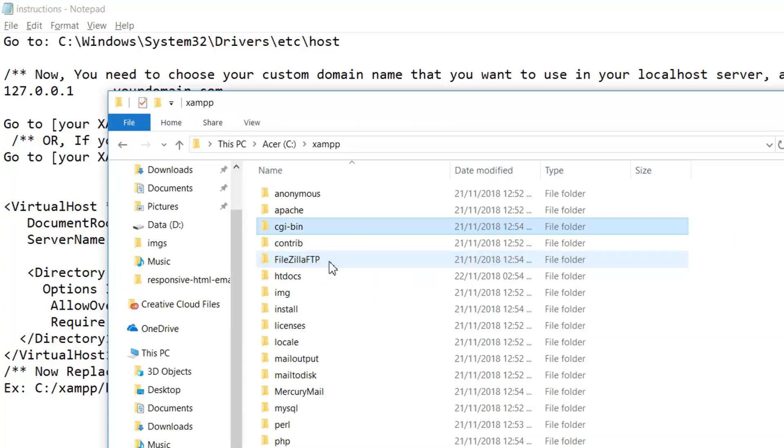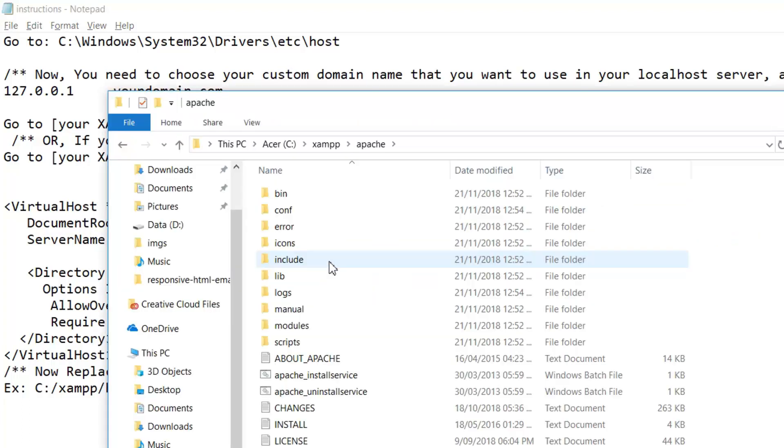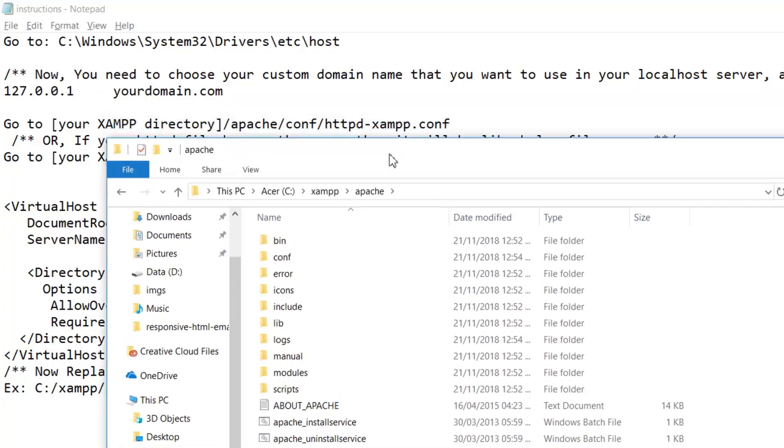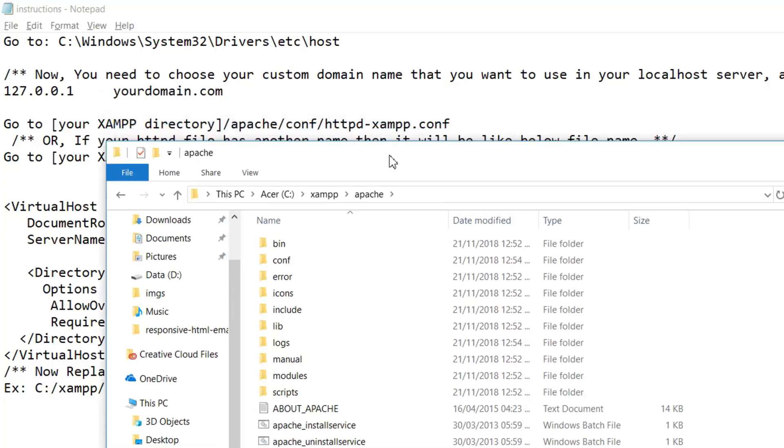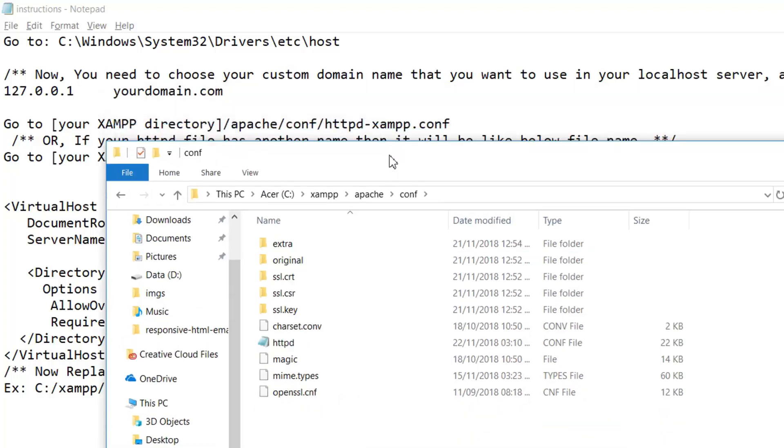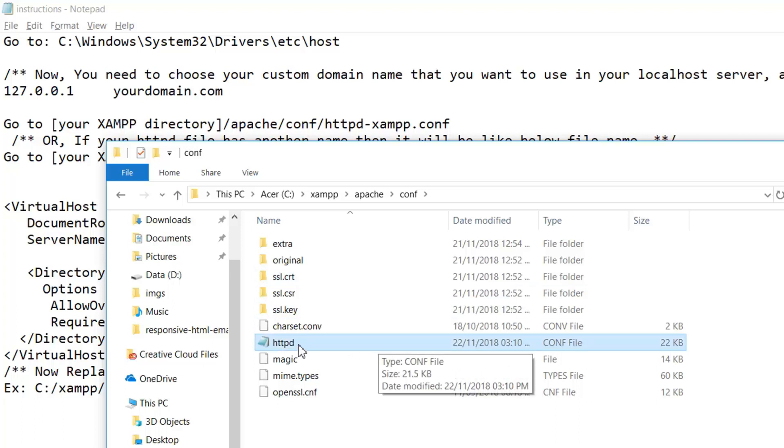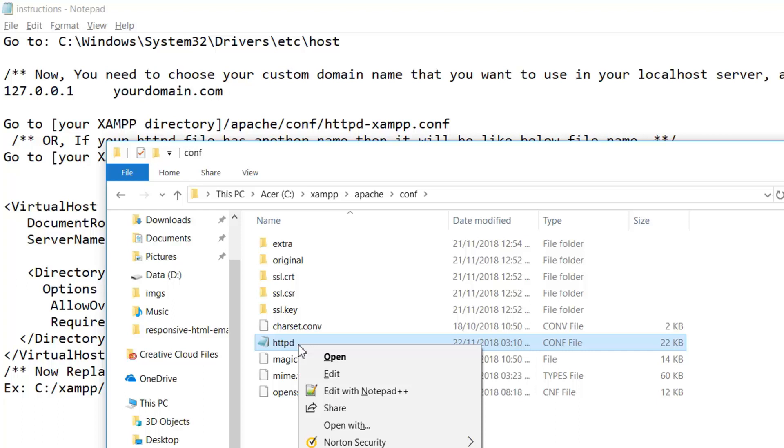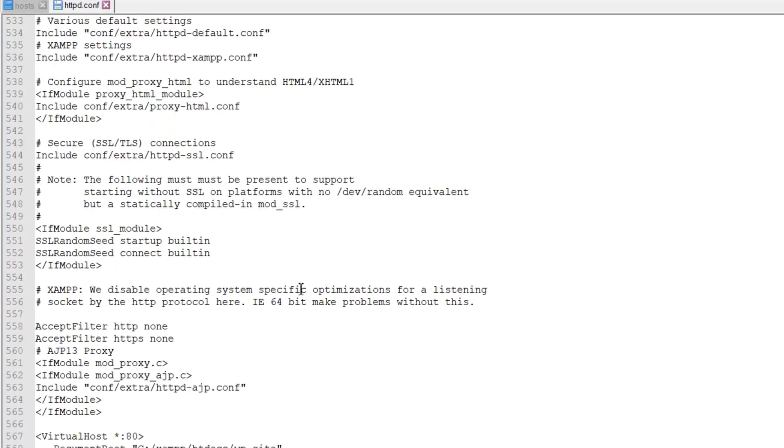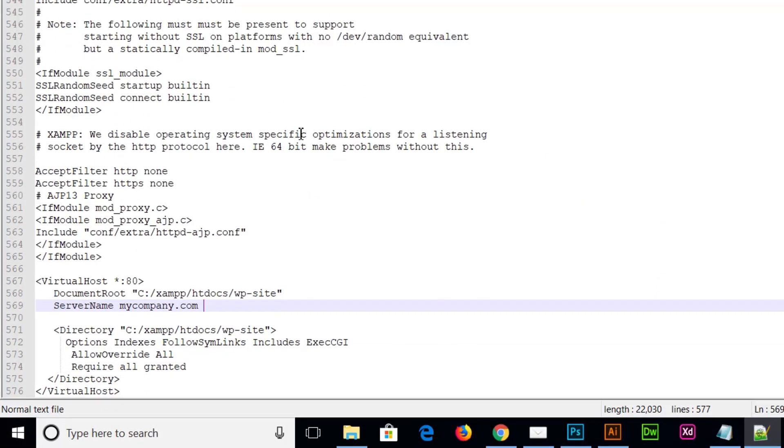We have to click here, XAMPP, and then what is the next step? We have to go to Apache folder. Here is Apache, and then we have to go to config folder, config, and then we have to find httpd file. This is httpd configuration file. We have to open this file as well.